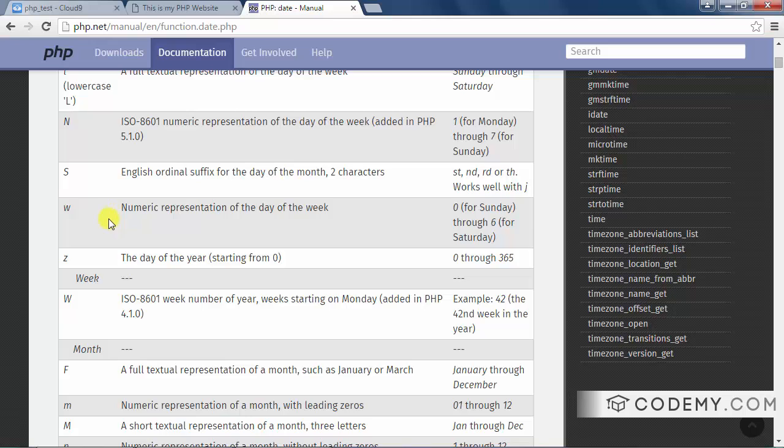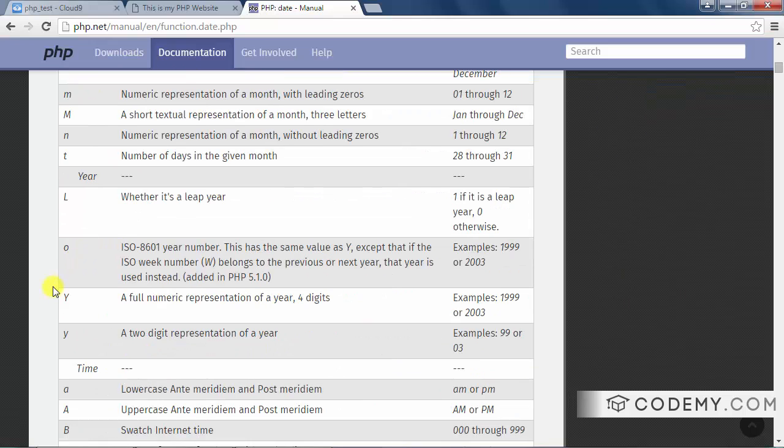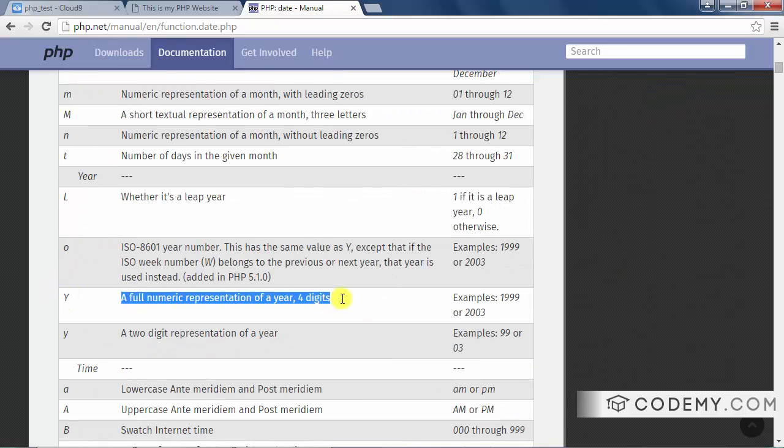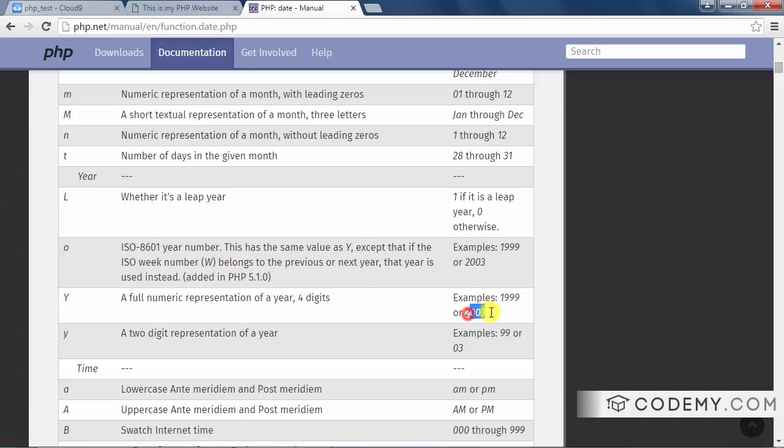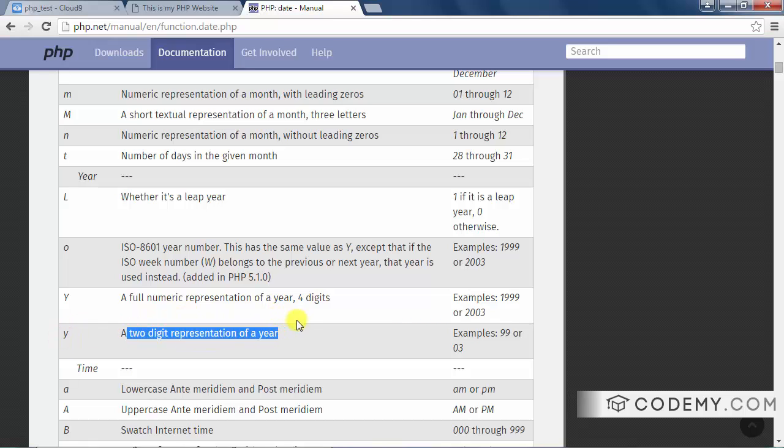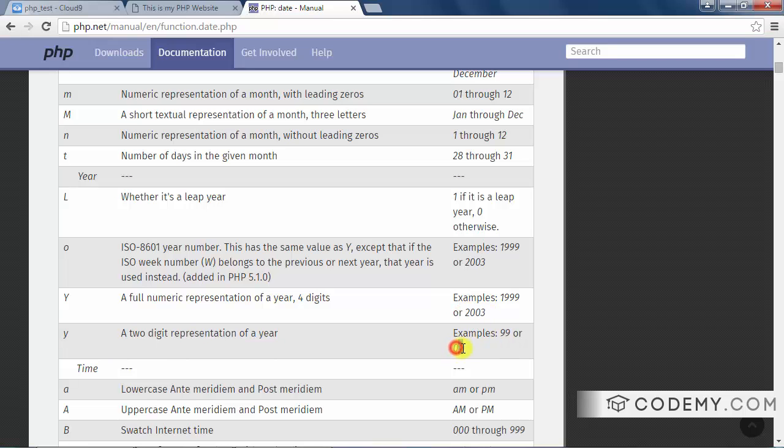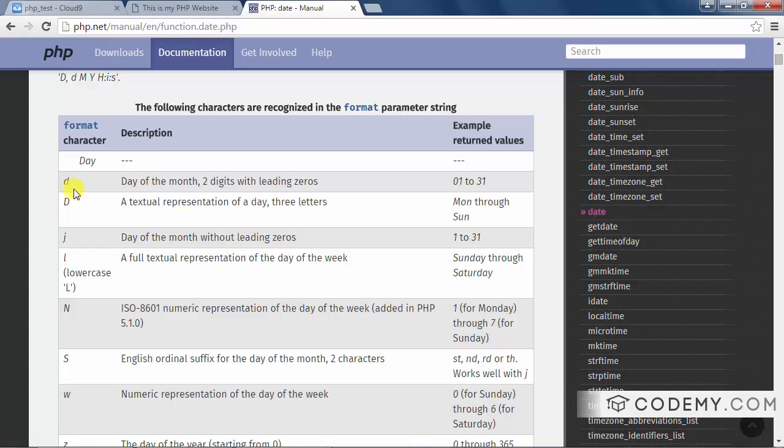You can see if we look through here, here's our uppercase Y and it's a full numeric representation of a year, four digits. Example, 2003. In our case, 2016. Likewise, the lowercase y is a two digit representation of the year as we've already seen. 03 like 2003 or in our case, 16 like 2016.